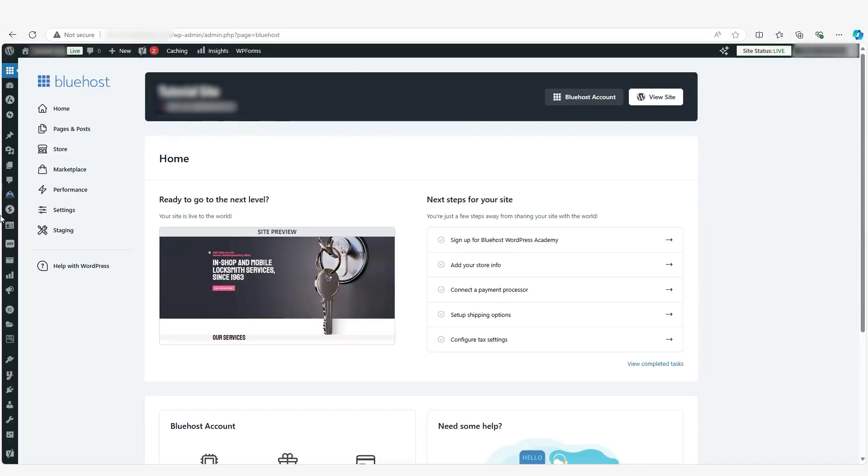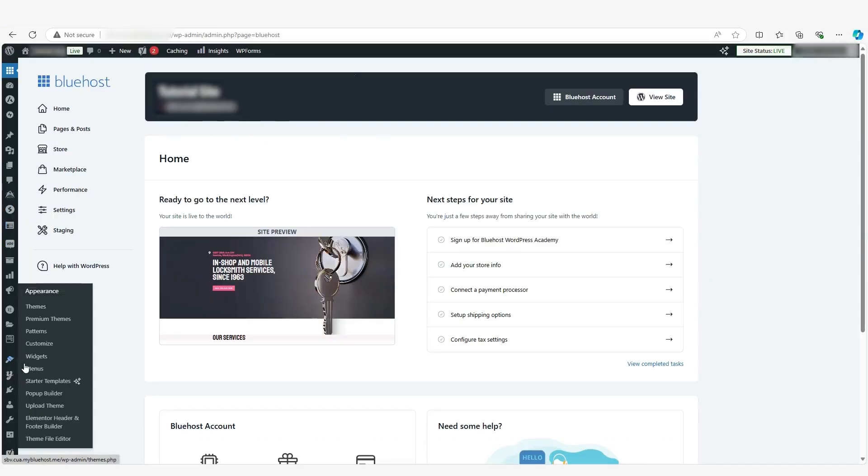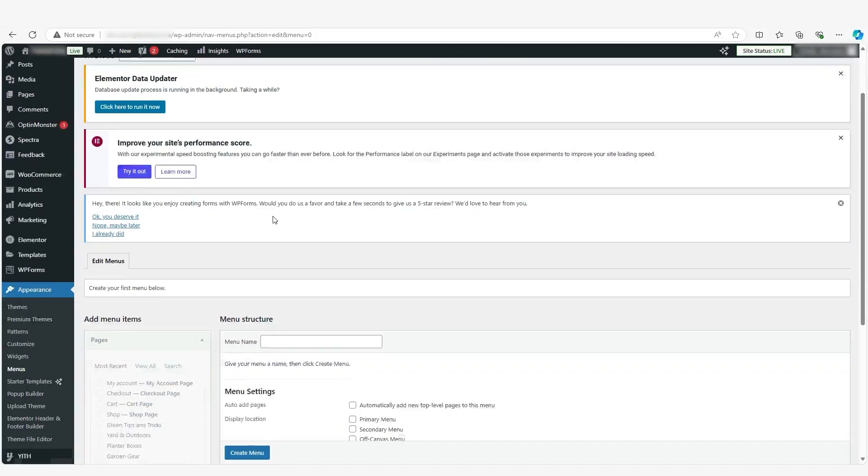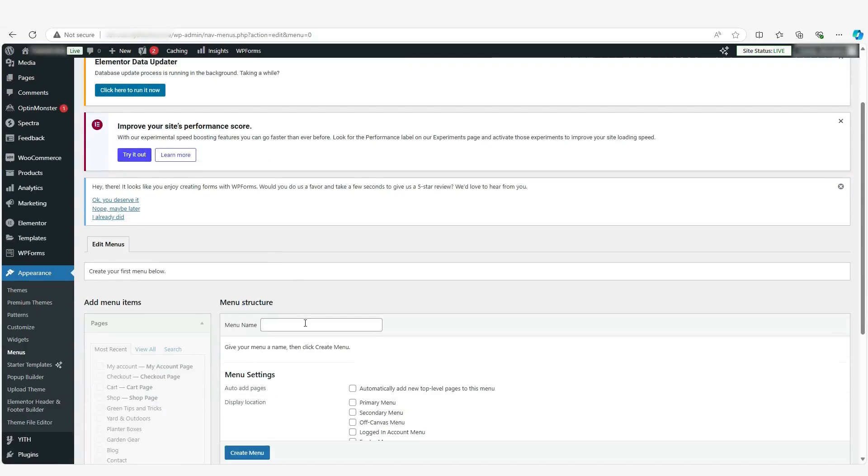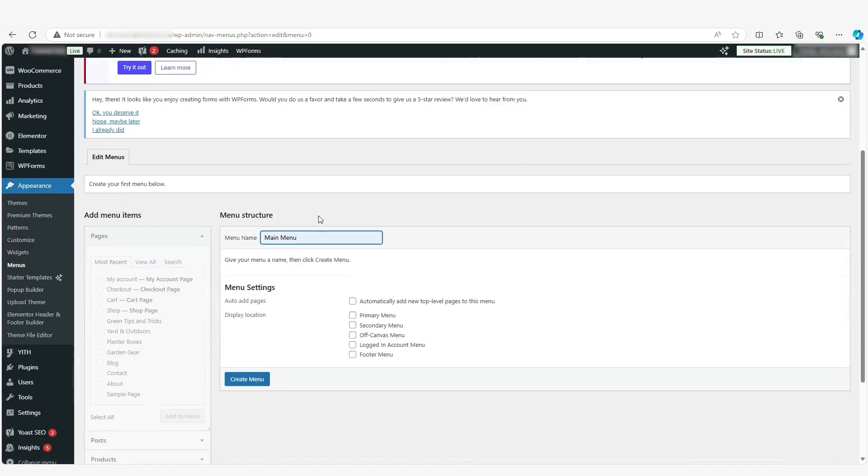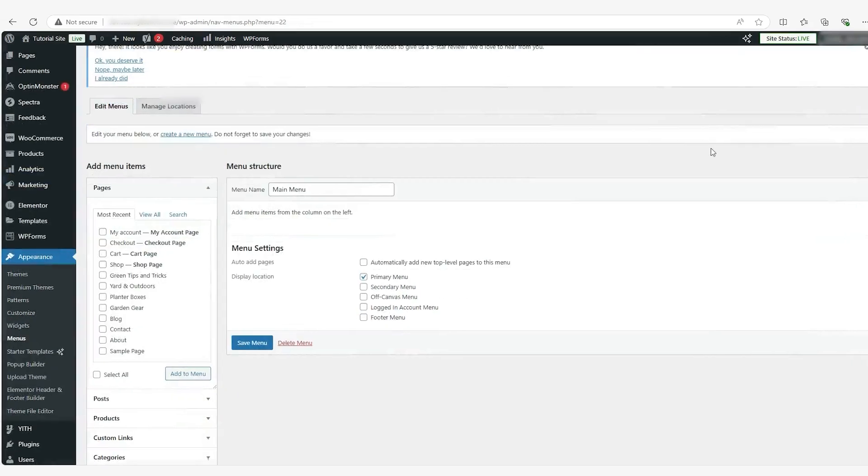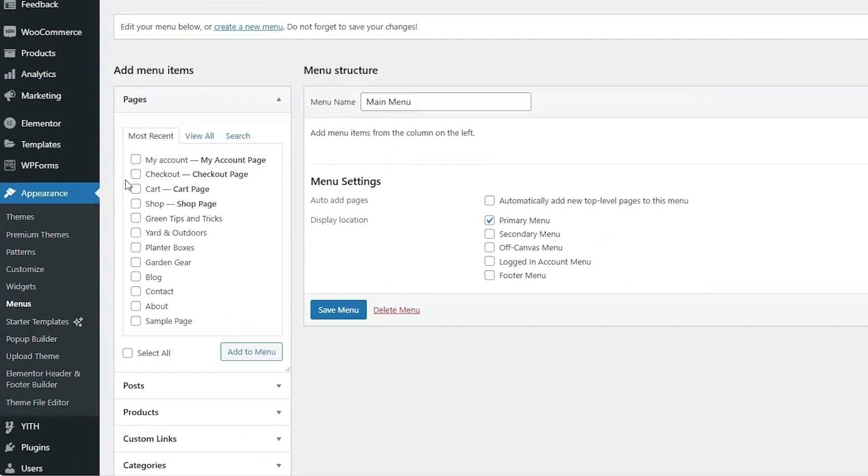Once you're done with that, make your way back to the WordPress dashboard, go down to this brush right here and select menus. And the first thing that we want to do is name it. So we're going to name it main menu. And I promise you your video is not lagging. It's just taking some time to load up. So we're going to name it main menu. And then right here, make sure you check mark primary menu. And then for the footer menu, you just title it footer menu and then check mark this box.